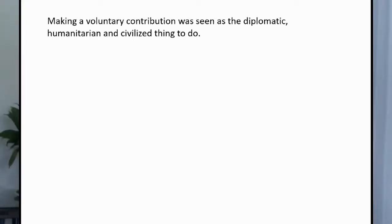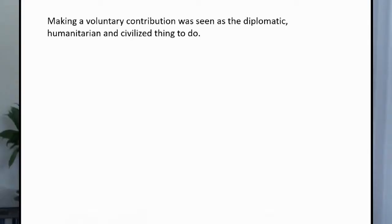It was this: it's about an international organization to which member states make contributions on a voluntary basis. They haven't signed a treaty to make assessed contributions. And the sentence was: making a voluntary contribution was seen as the diplomatic, humanitarian, and civilized thing to do. The interpreter asking the question wanted to know about these three adjectives — diplomatic, humanitarian, and civilized — and how to note them down as adjectives.